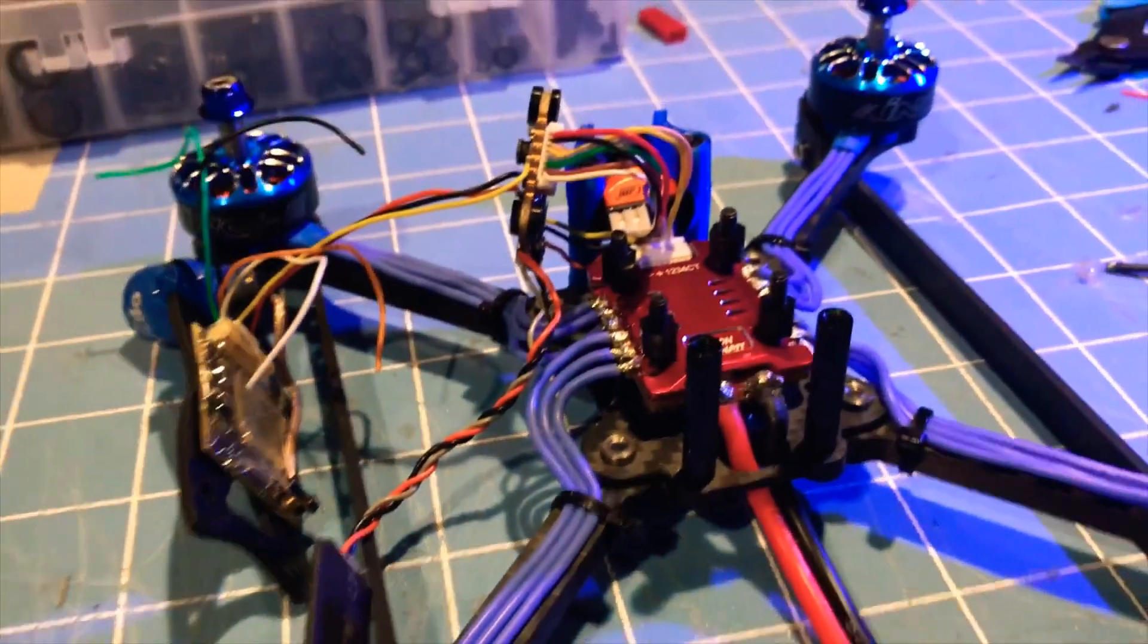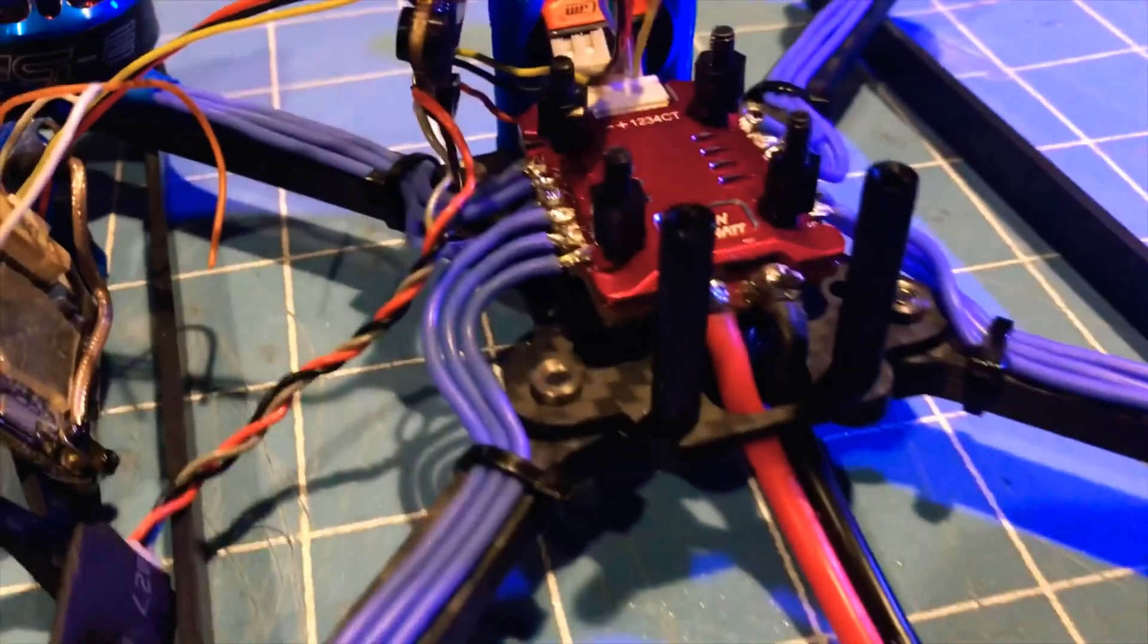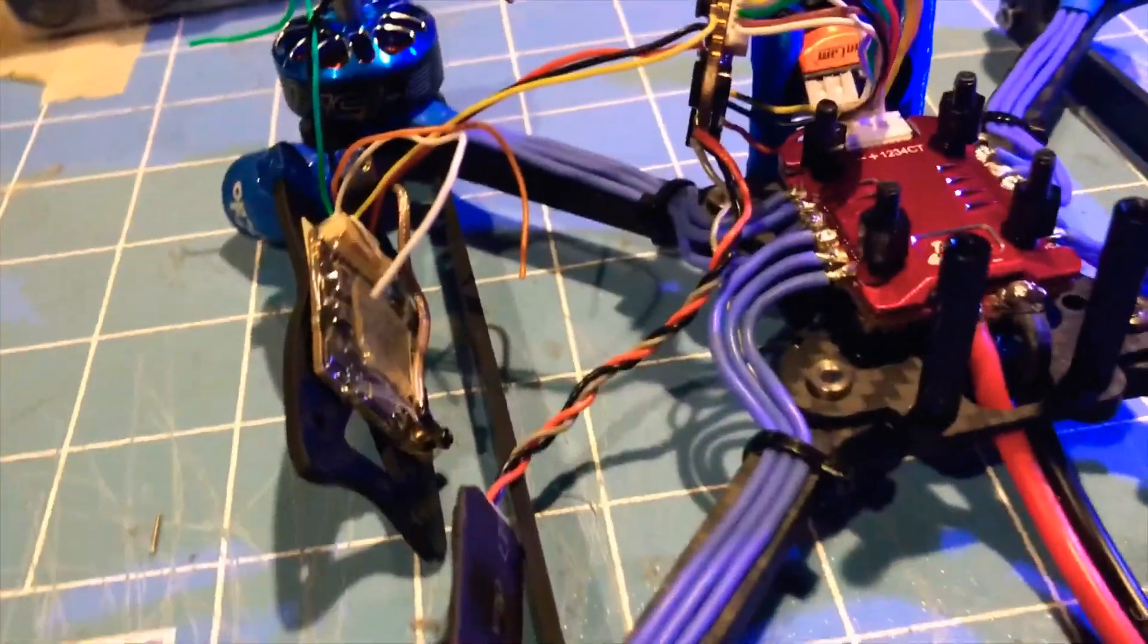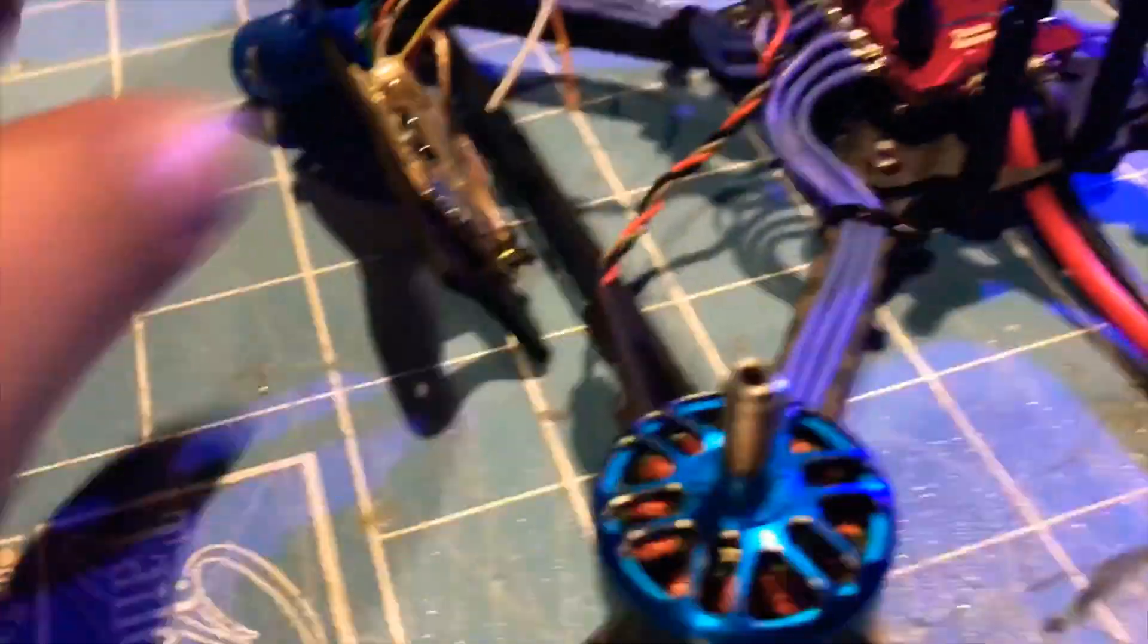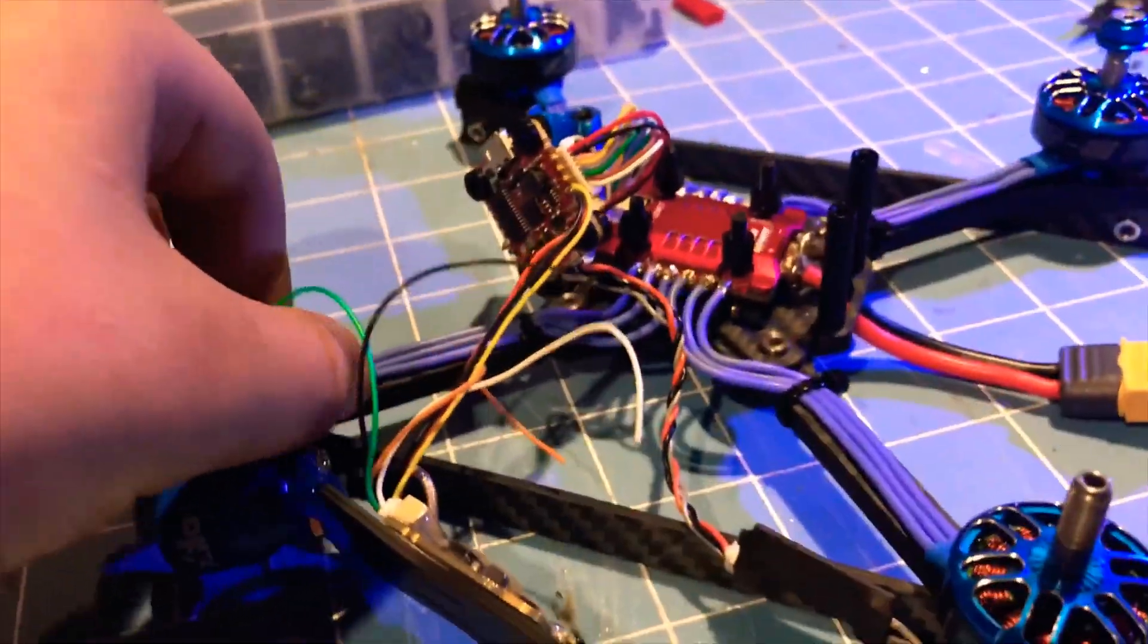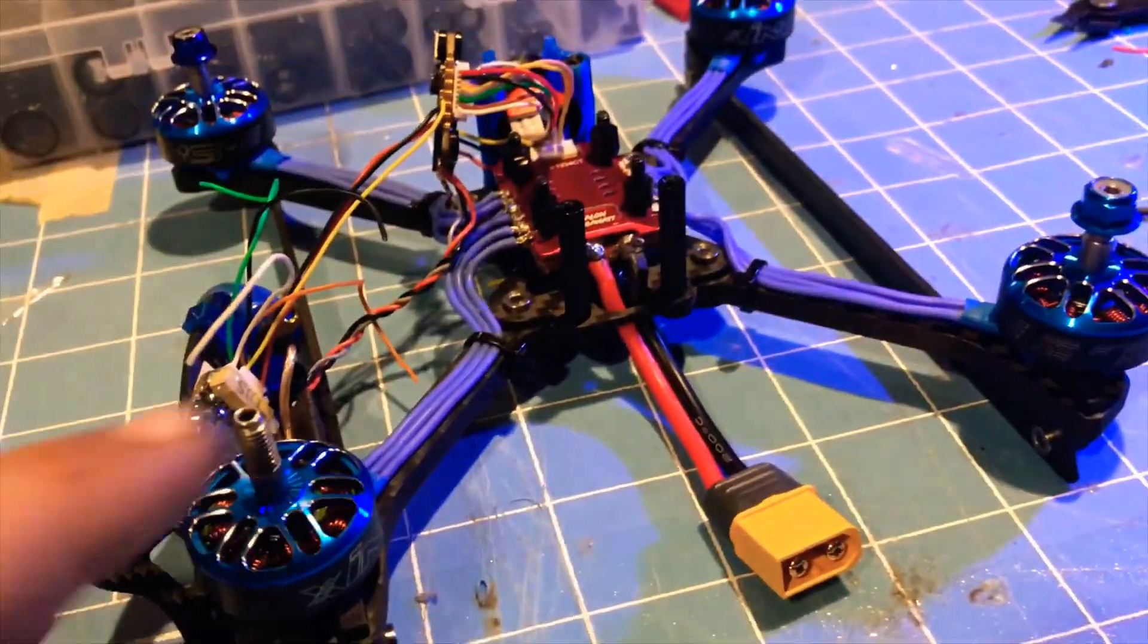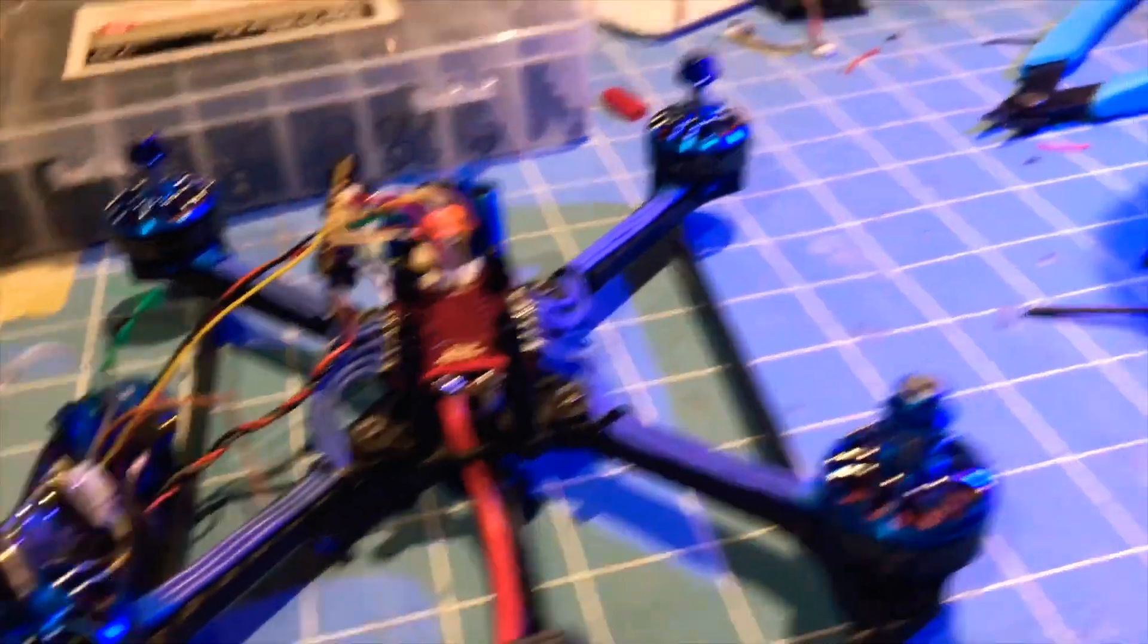Hey guys, welcome back to Experimental RC. This is my first quad how-to-fix-it video. I was recently building this sweet looking frame right here, the 5-inch Fly 533 Switchback.